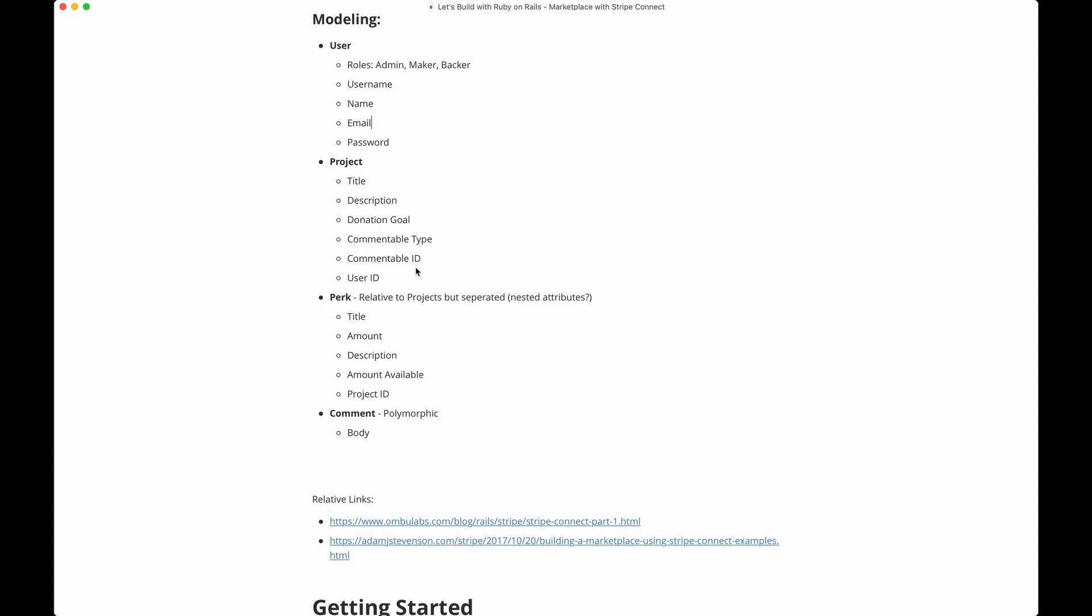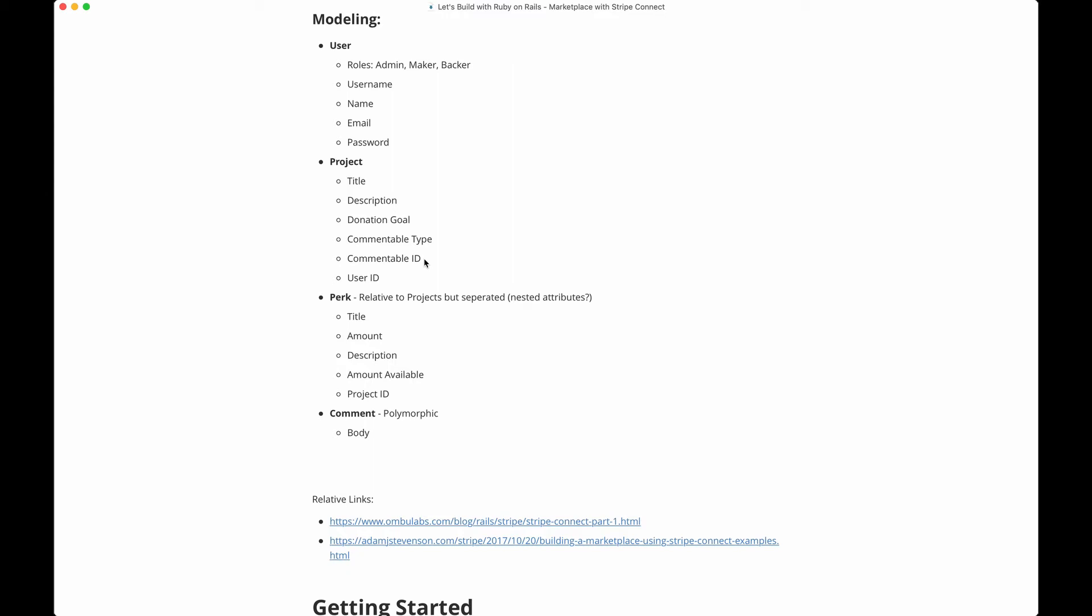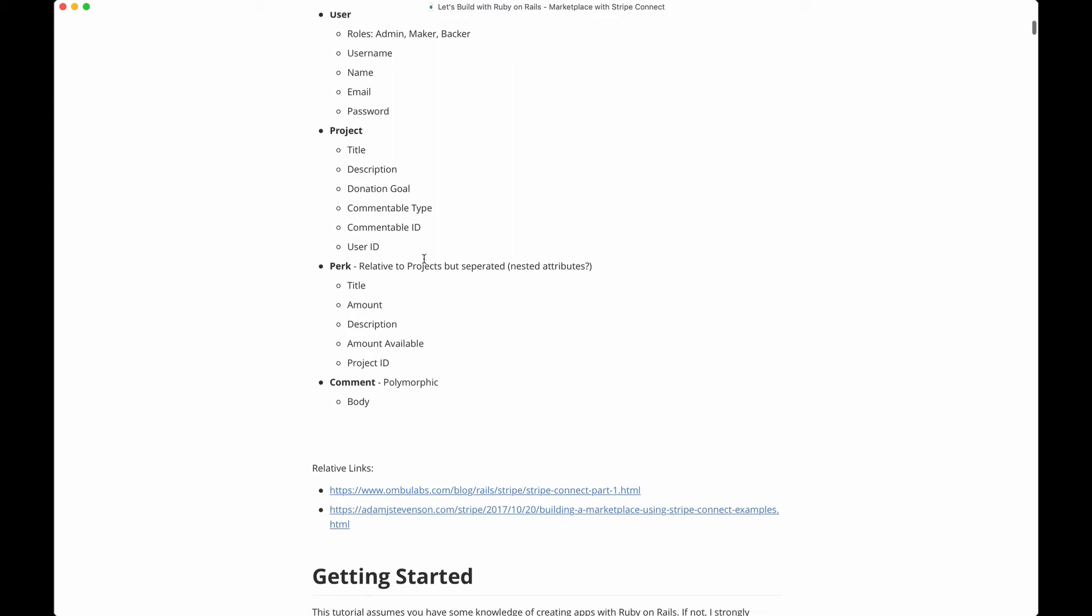With the project, we're going to have some polymorphic associations, which is something I haven't really covered yet. This is for comments - the concept of allowing any resource in your app to have comment-capable properties. It needs a commentable_id column and a commentable_type column. The naming convention is commentable - 'able' is the convention for polymorphic associations in Rails.